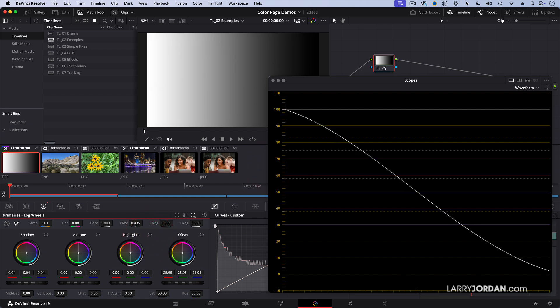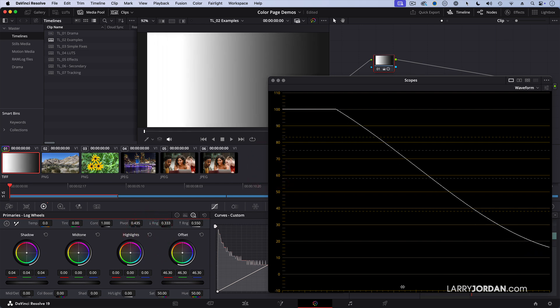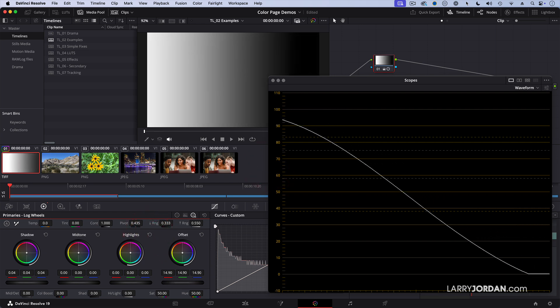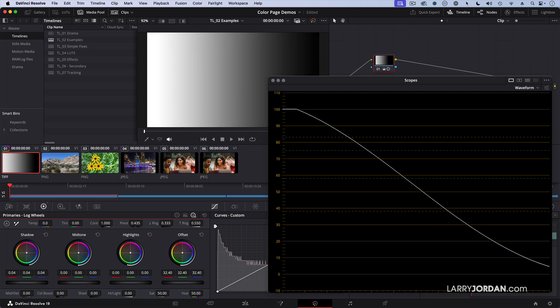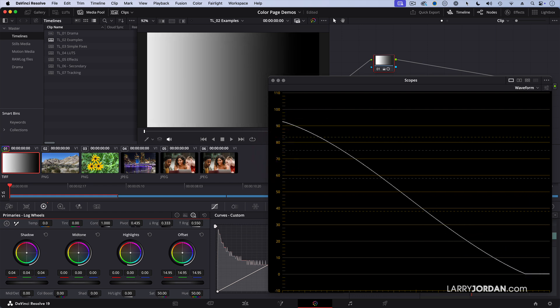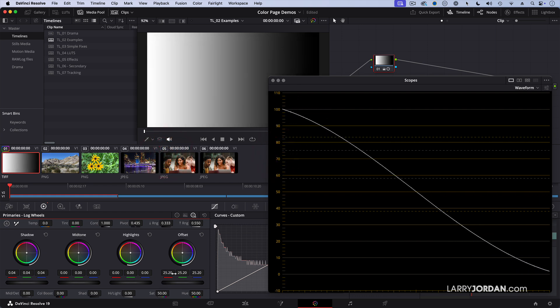Offset allows me to move everything all up or down. In other words, I move everything as a clump, which is really helpful. I can also adjust the color globally as opposed to by grayscale value.